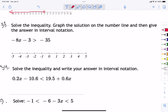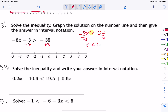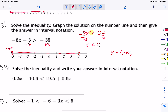Problem 33: add 3 to both sides and we get negative 8x is greater than negative 32. Now I'm dividing by a negative, so circle your symbol — the next time we write it, we flip it. We get x is less than 4. Open circle at 4, shade to the left. In interval notation: from negative infinity to 4 with a parenthesis.